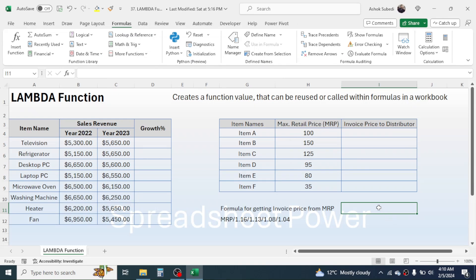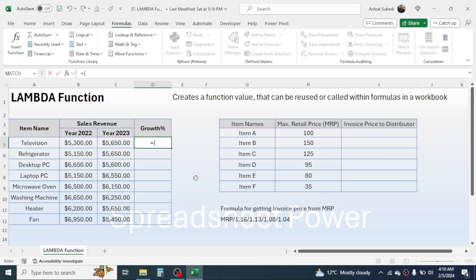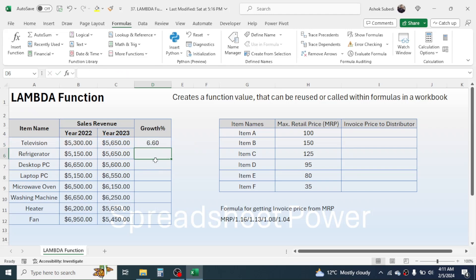First, we need to know the manual formula for calculating growth percentage. The formula is: equals open bracket, then year 2023 sales minus year 2022 sales, close bracket, divided by year 2022 sales, multiplied by 100. We also need one more opening bracket before the first bracket. Press enter and the growth percentage is calculated. We need to understand this formula before writing our LAMBDA function.